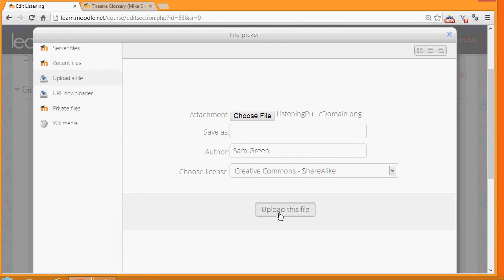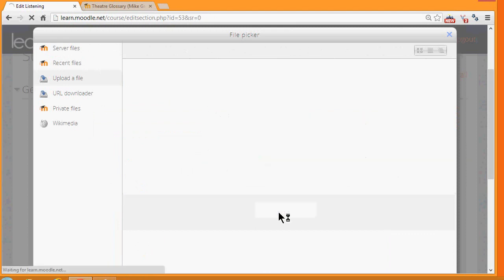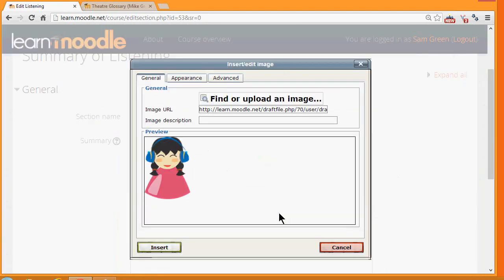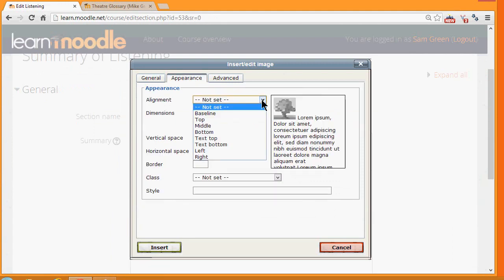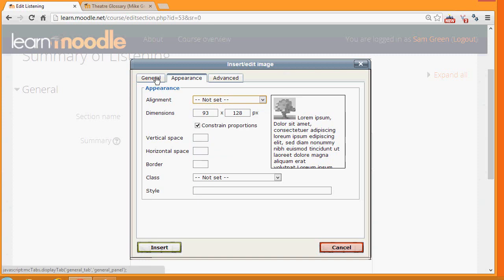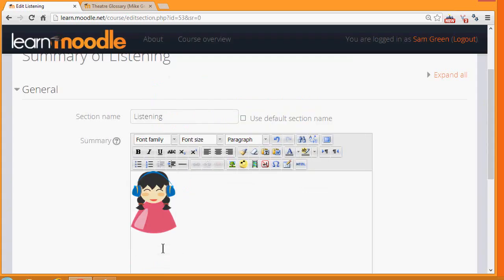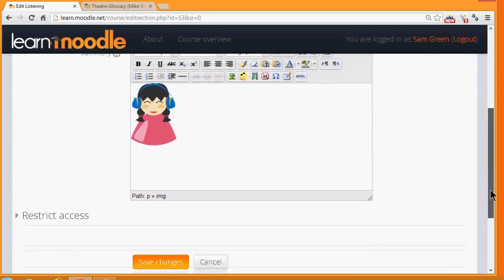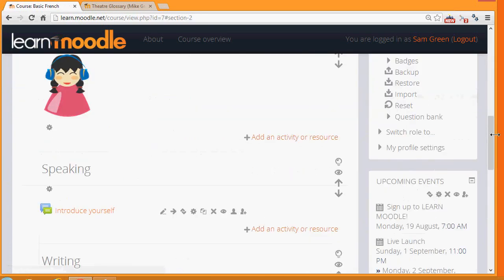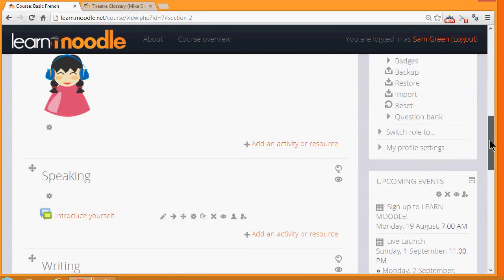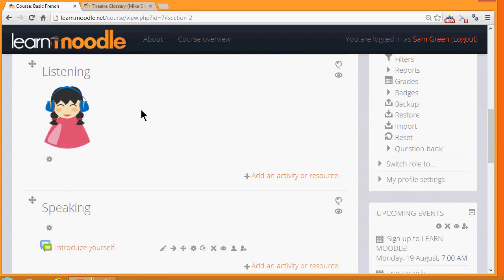Now there are other options in terms of appearance if I want it to be aligned to the right or left of some text and so on. It's important to give it a description. And then we simply click Insert, scroll down and save the changes and our image is displayed. So that's two ways of adding images to your course page, by drag and drop or by using the icon in the TinyMCE text editor.